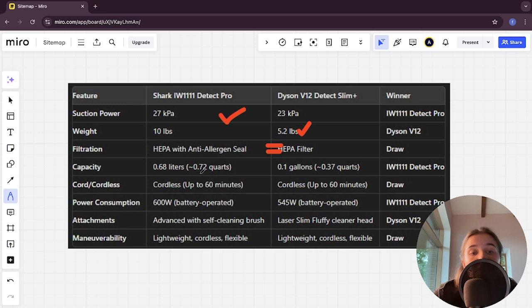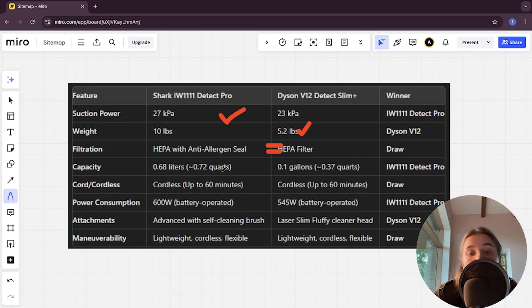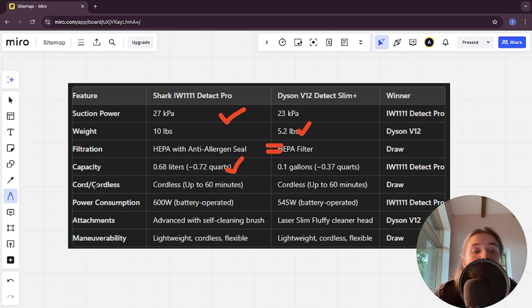Capacity: 0.72 quarts and 0.37 quarts, Detect Pro here is winner. Cord: cordless up to 60 minutes and cordless up to 60, it's a tie.